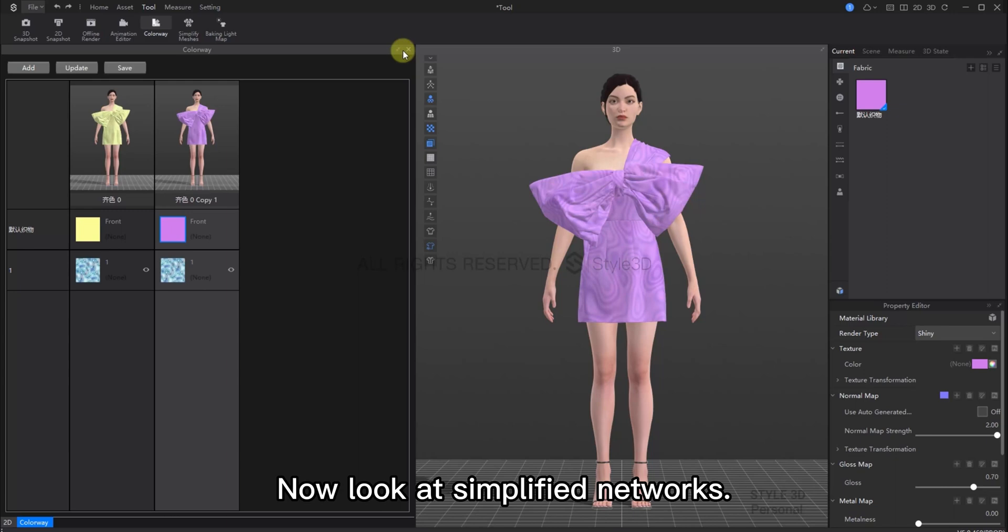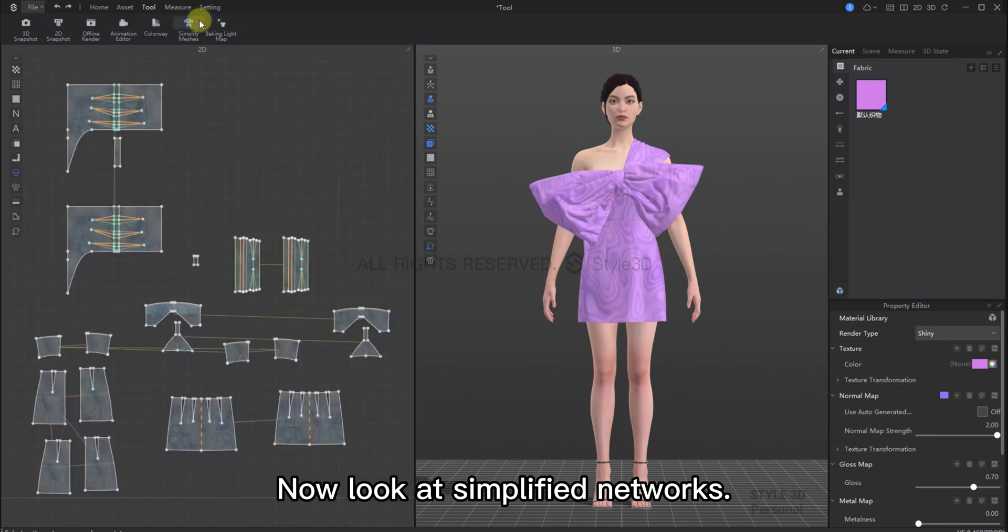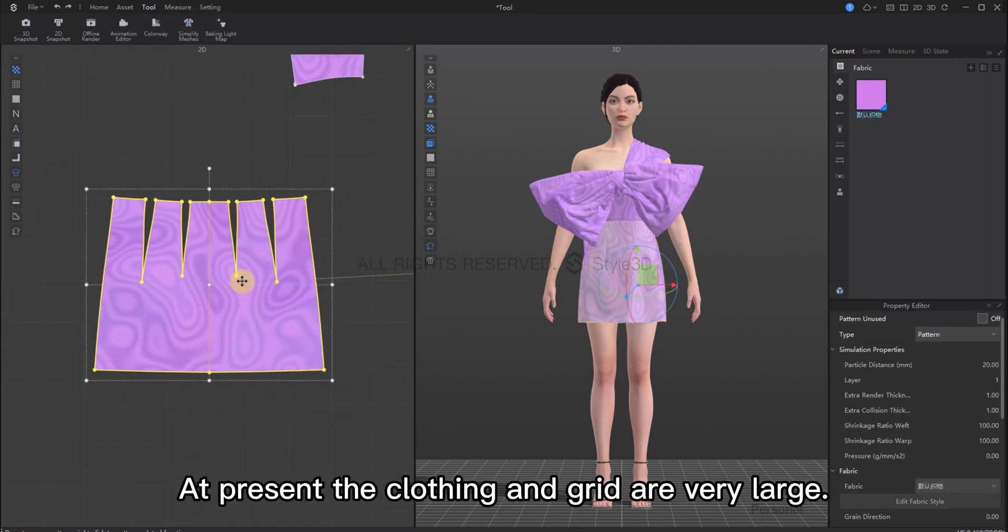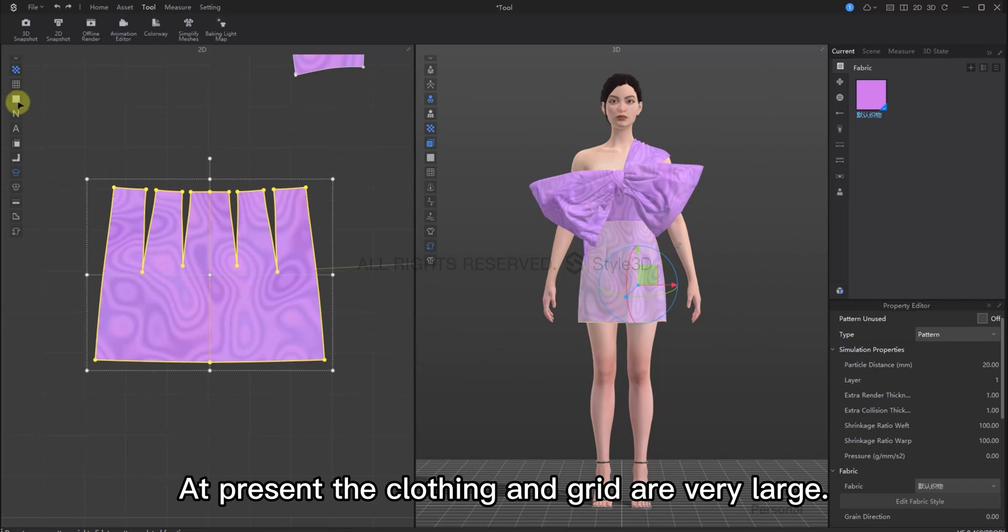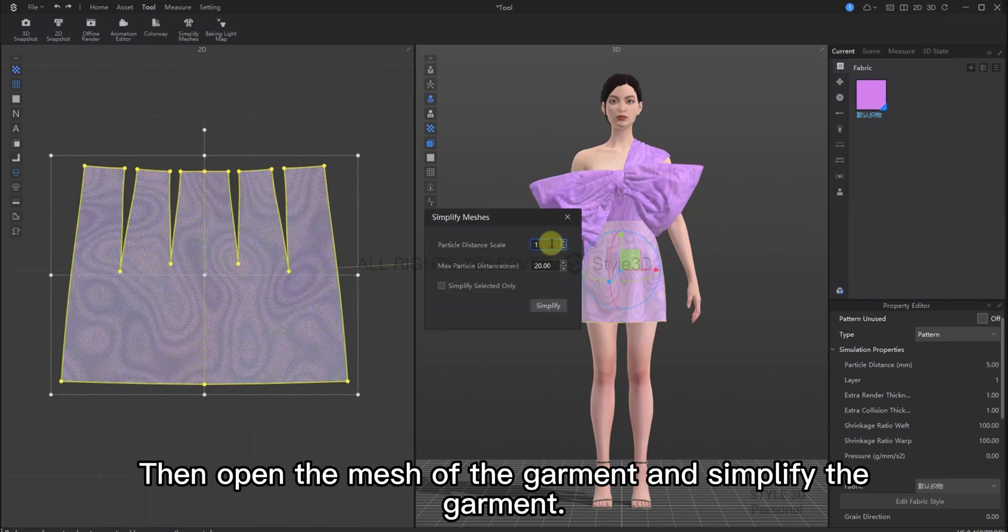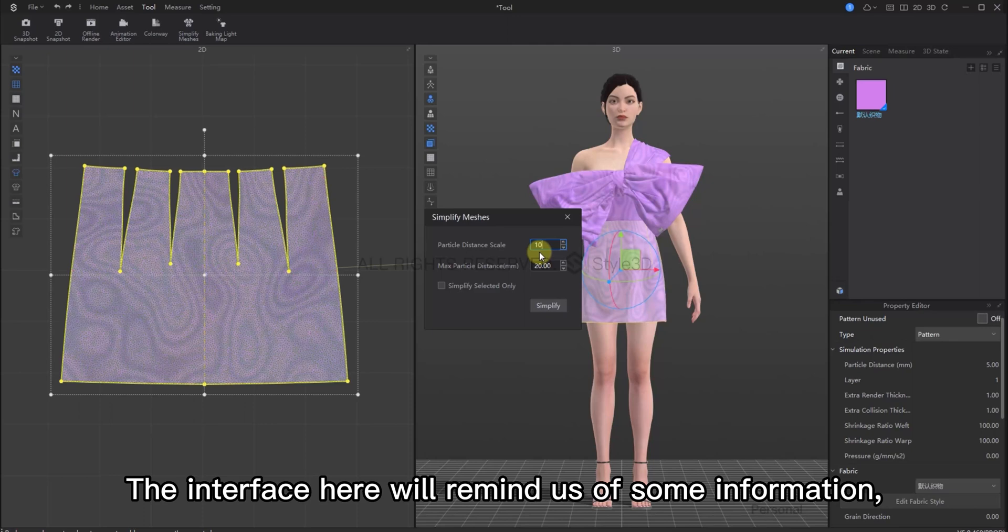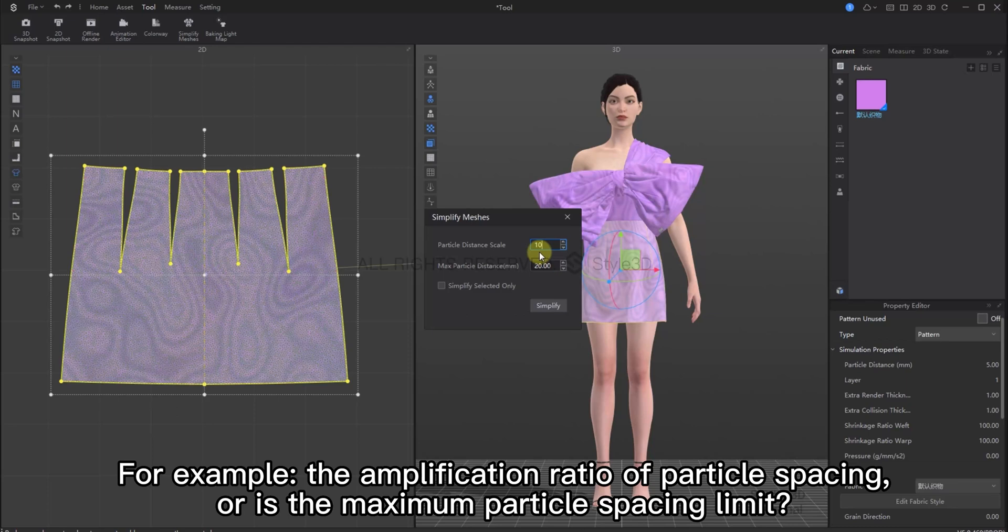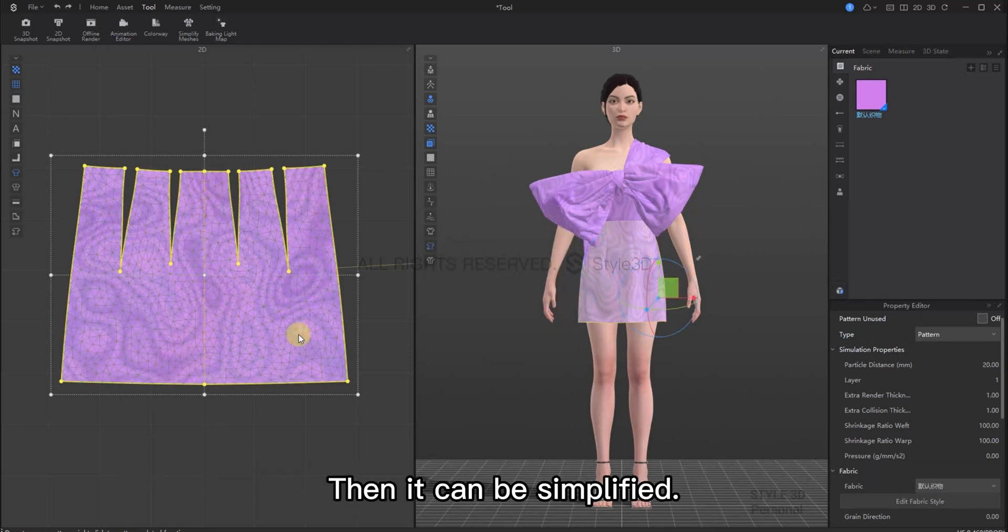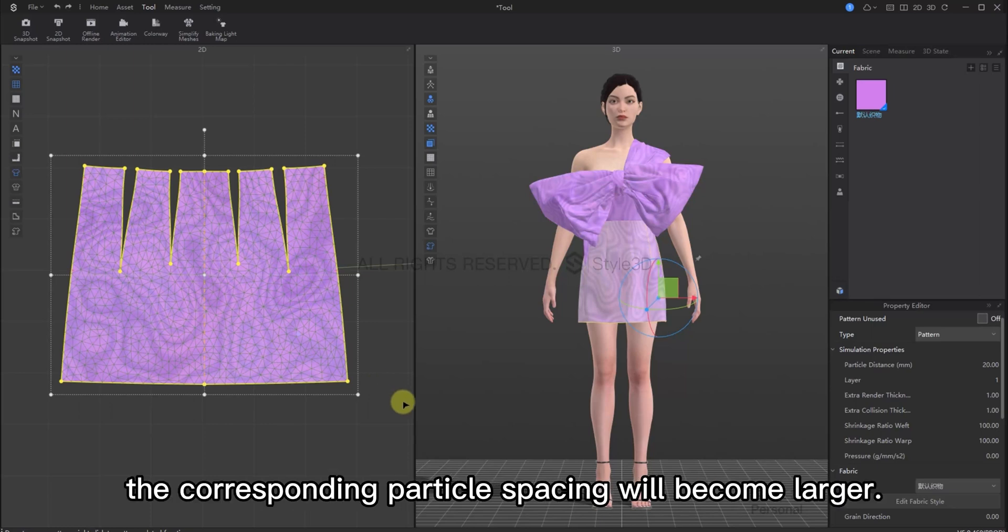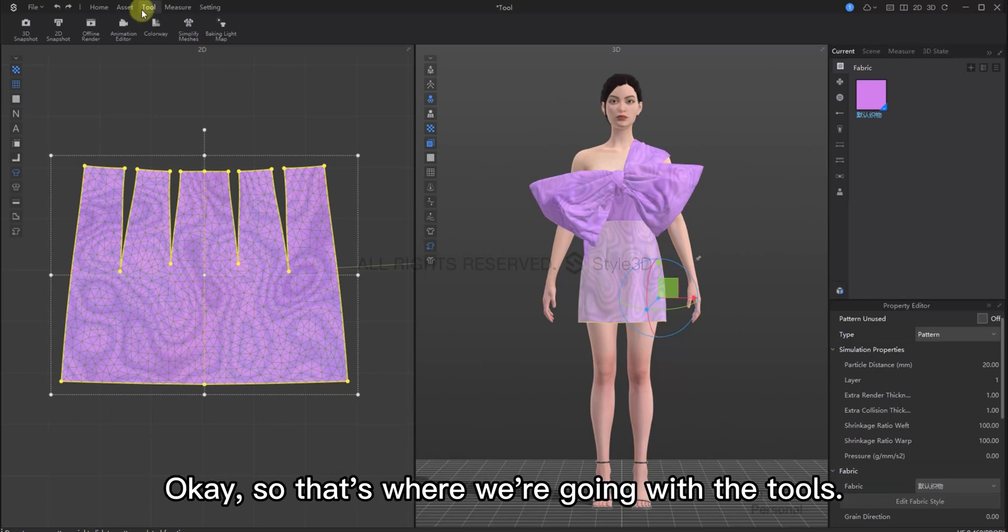Now, let's look at simplified networks. At present, the particle distance is very large. Let's set the particle spacing to 5. Then, turn on the mesh view of the garment and then press simplify meshes. The interface here will give us some information about simplifying the meshes. For example, the particle distance scale and the max particle distance. Click OK and then it can be simplified. We can see now, compared to previously, the corresponding particle spacing has become larger.